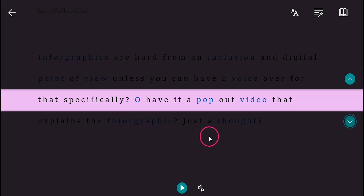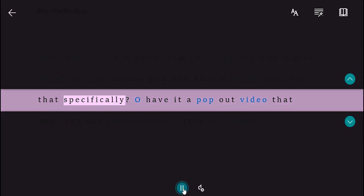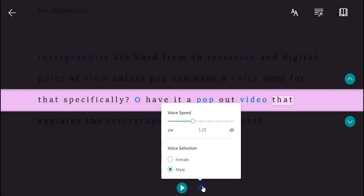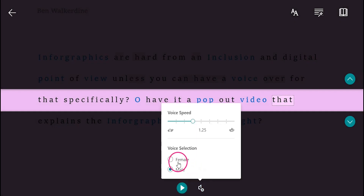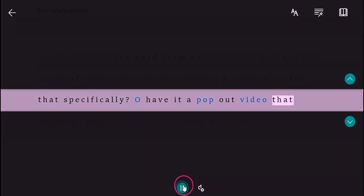You can also get the text to read aloud, with a pop-out video panel. You can change the speed of the voice, and choose a male or female voice.